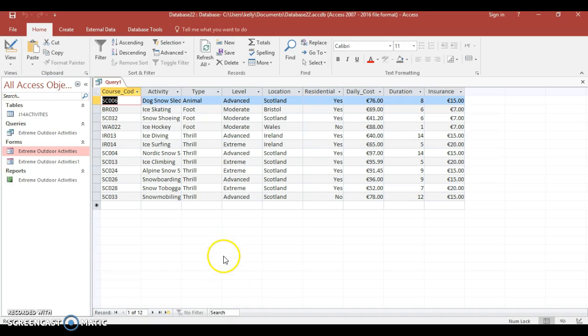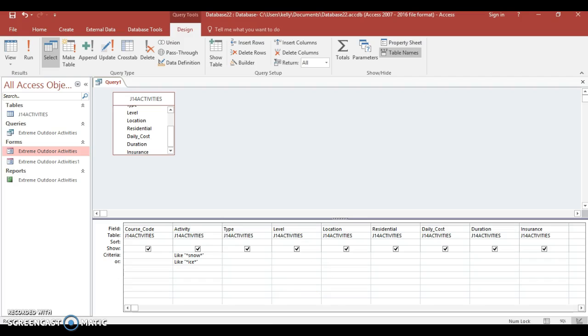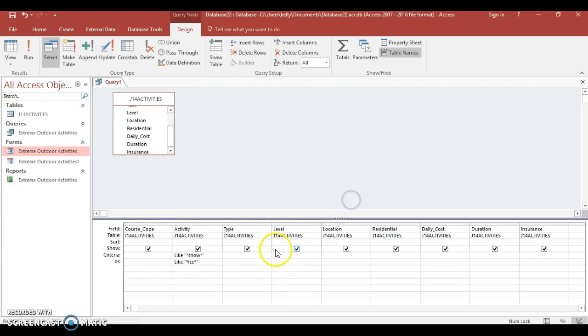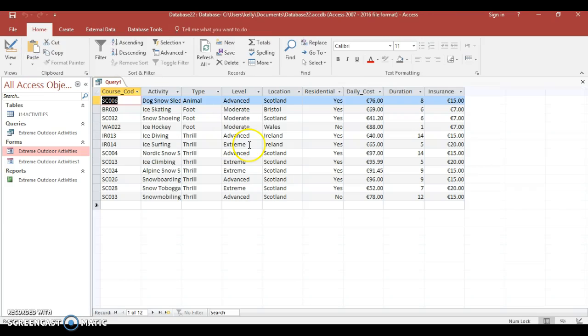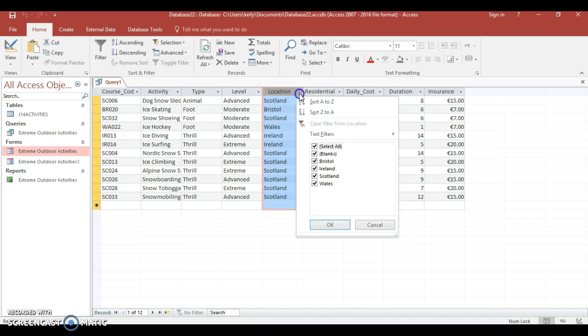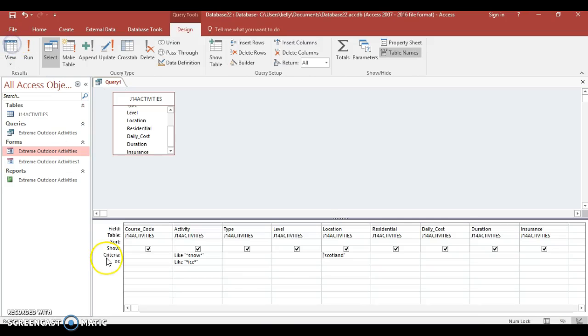Next thing, located in Scotland. I'll just type in Scotland. I'm going to run that, and you can see for some reason Bristol, Ireland, and all that comes up. This may be because I've got 2016, and if you've watched my previous videos, 2016 has had problems with it. If this happens in your exam, I would suggest you filter and simply select Scotland.